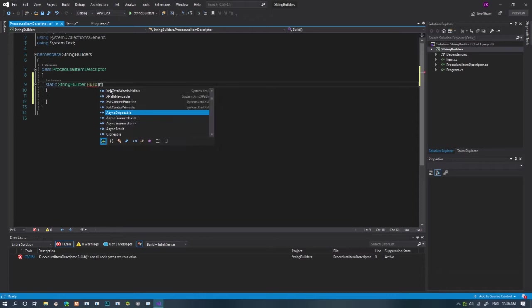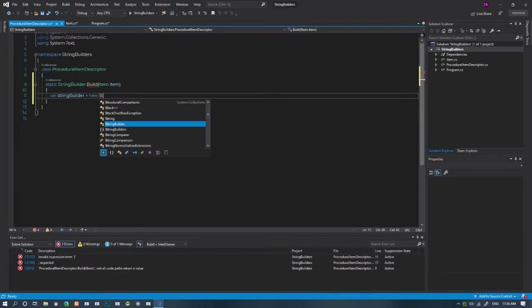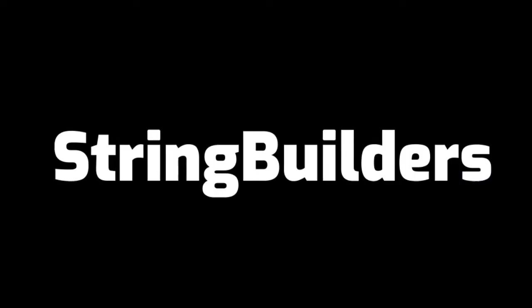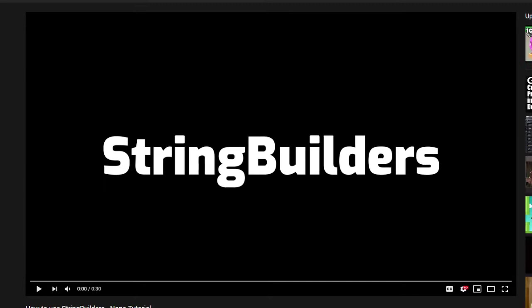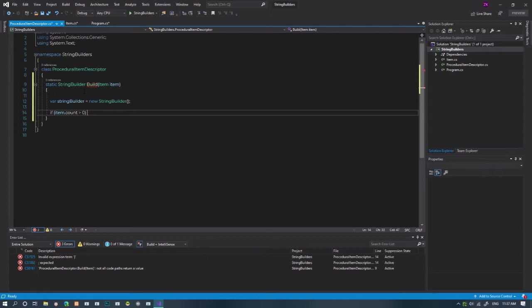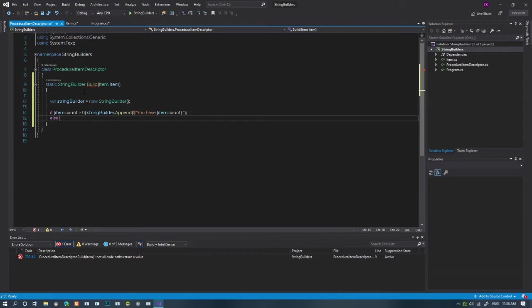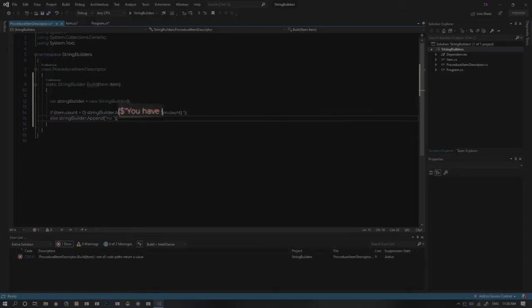To use a string builder, we need to make a new instance of string builder. If you don't know the basic syntax of a string builder, you can watch my nano tutorial. I'll leave a link to it in the description and a comment. So if there are any cookies in the item, then we want to return the number of cookies. And if we don't have any, we want it to say no instead of zero.